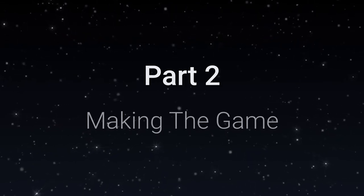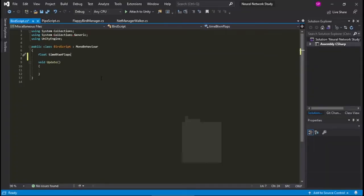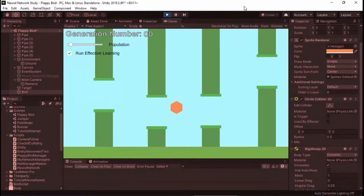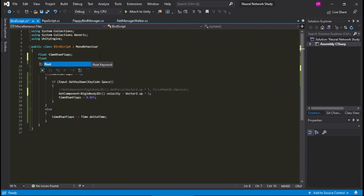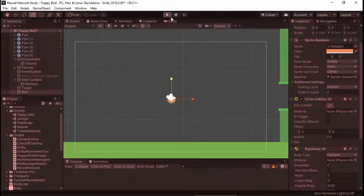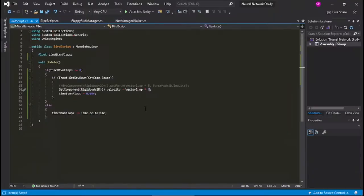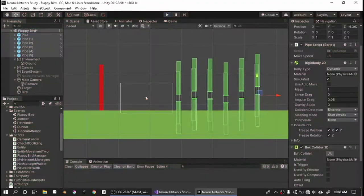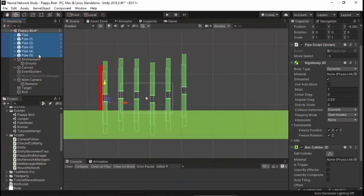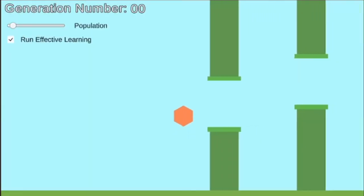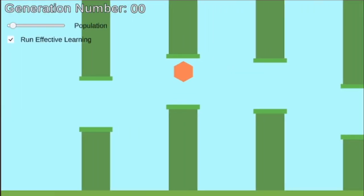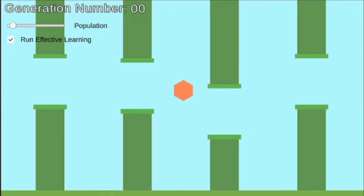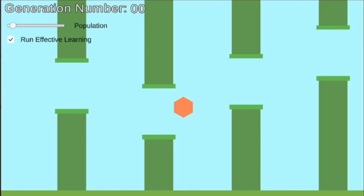Before I could even begin implementing the neural network, I needed to code the game. I started with the bird, giving it simple physics and a flap mechanic. I also decided to have the environment move instead of the bird. This way, there is less physics acting on the bird, so there is more predictability and less randomness. I had the pipes move left.